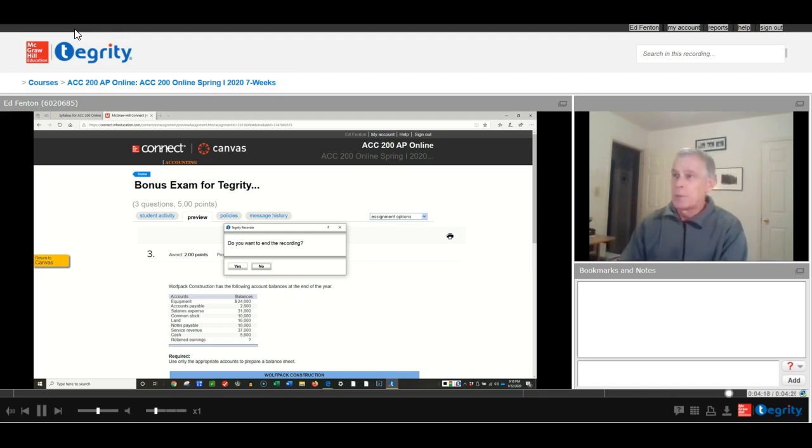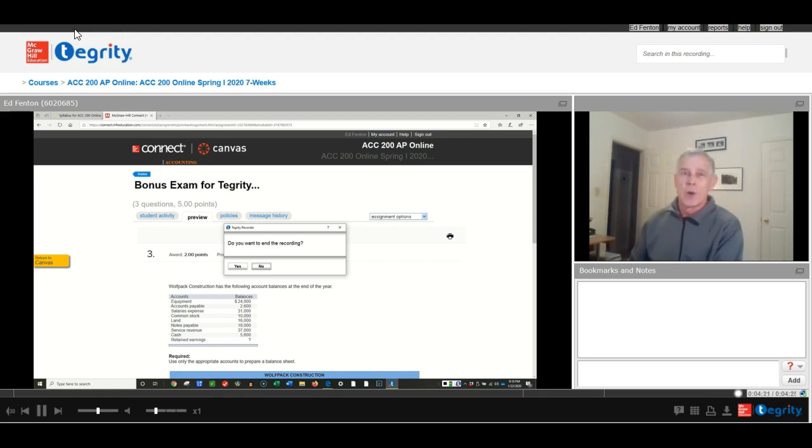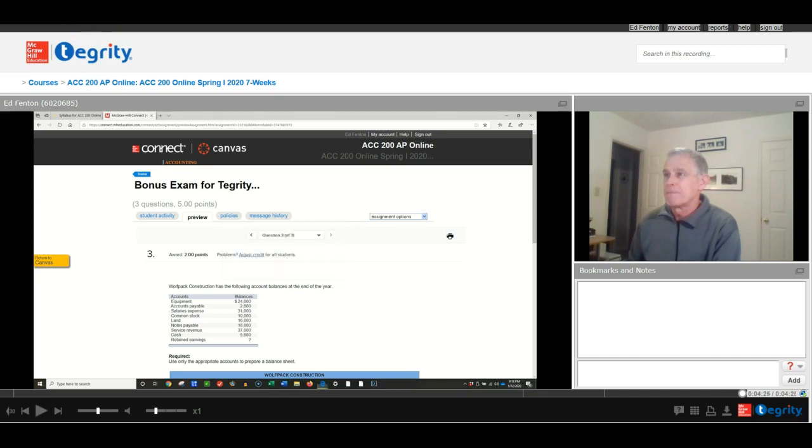So I think that's it. I'm going to click on yes here to end the recording, and that's all you're going to be able to see. I will see you. Thank you.